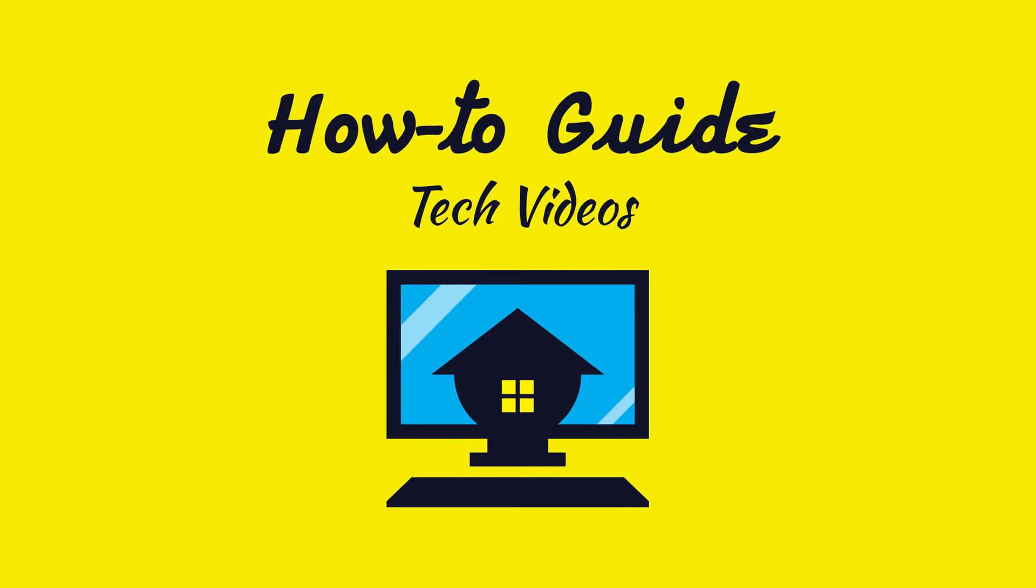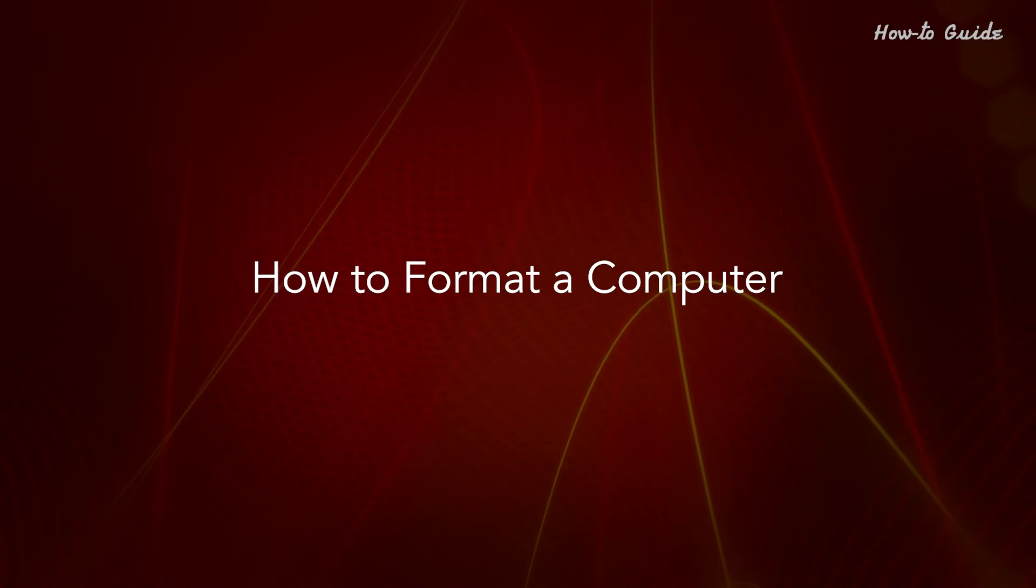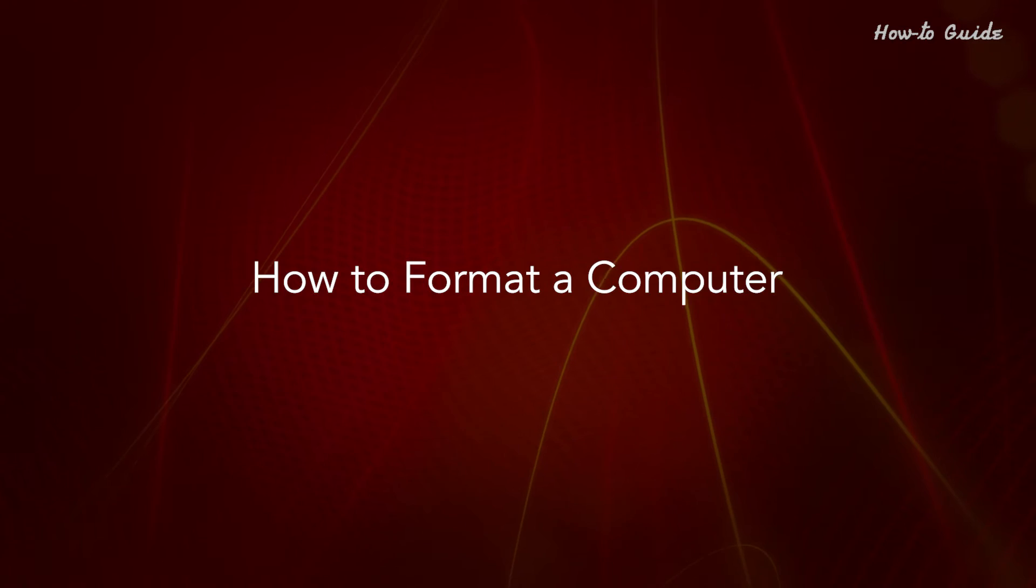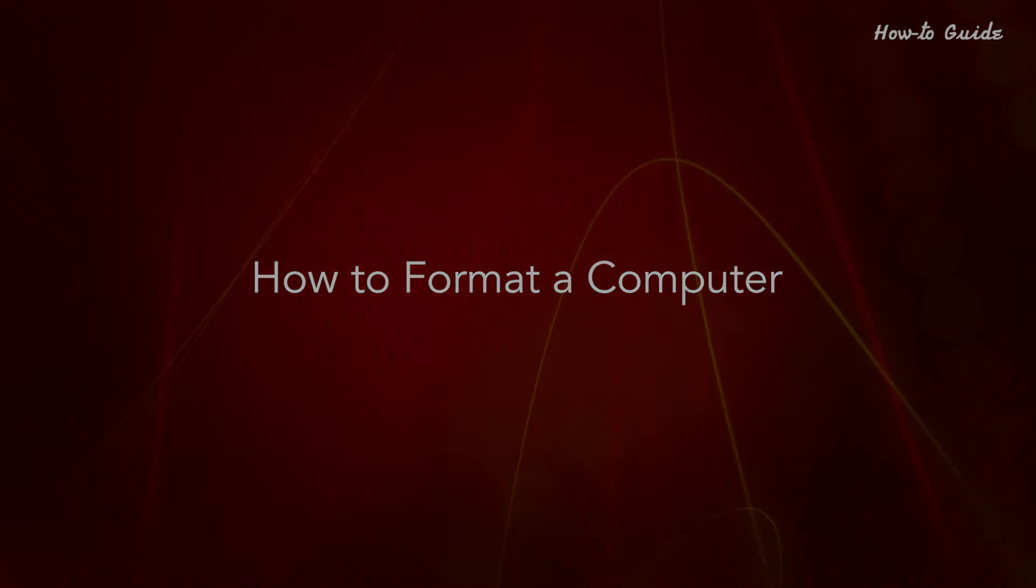Welcome to this tutorial! How to Format a Computer.